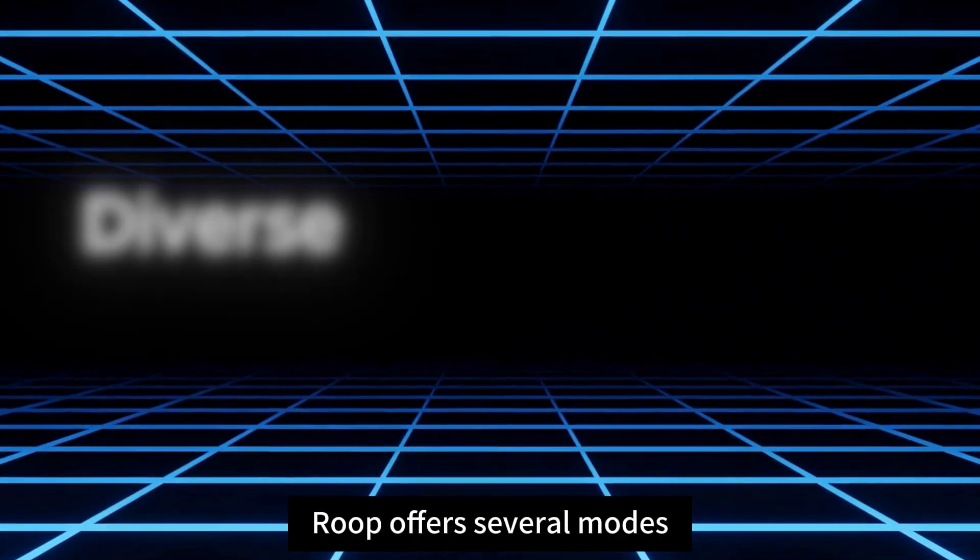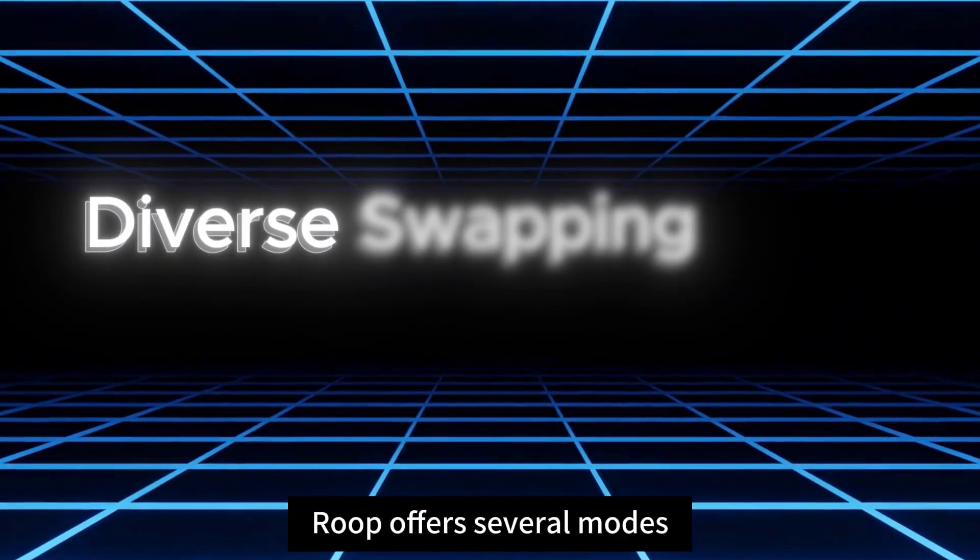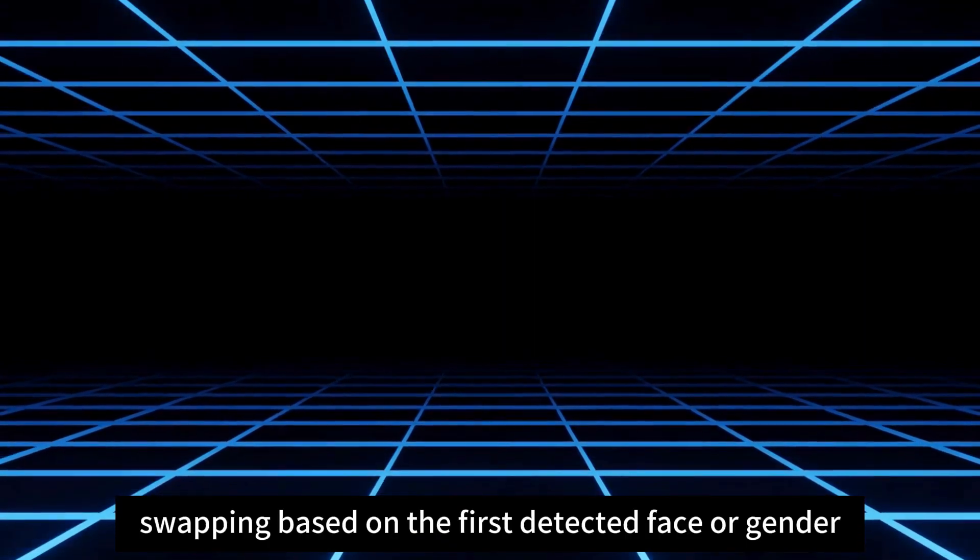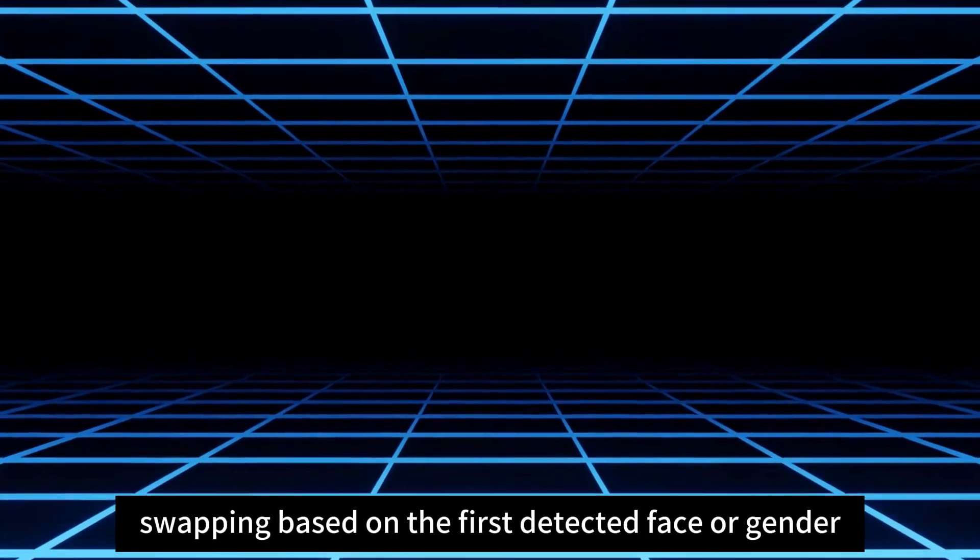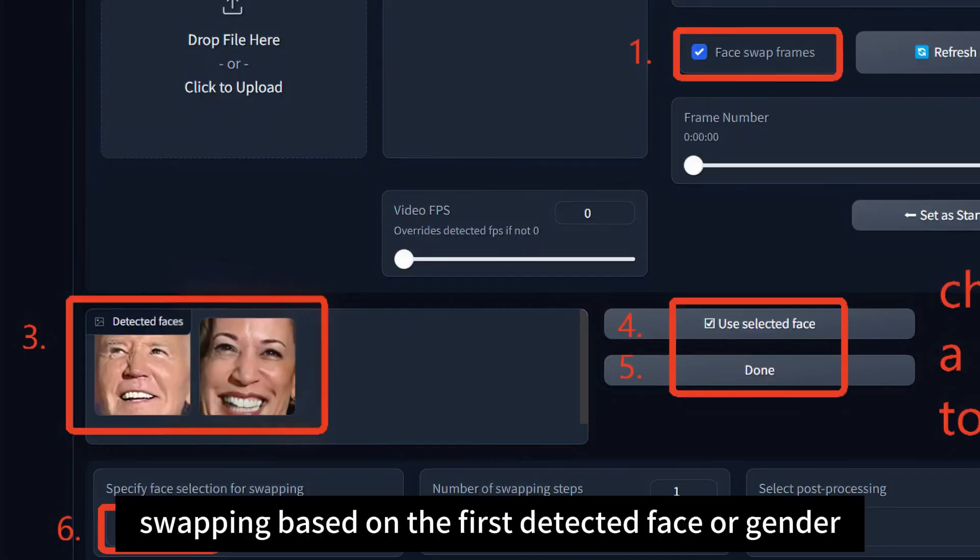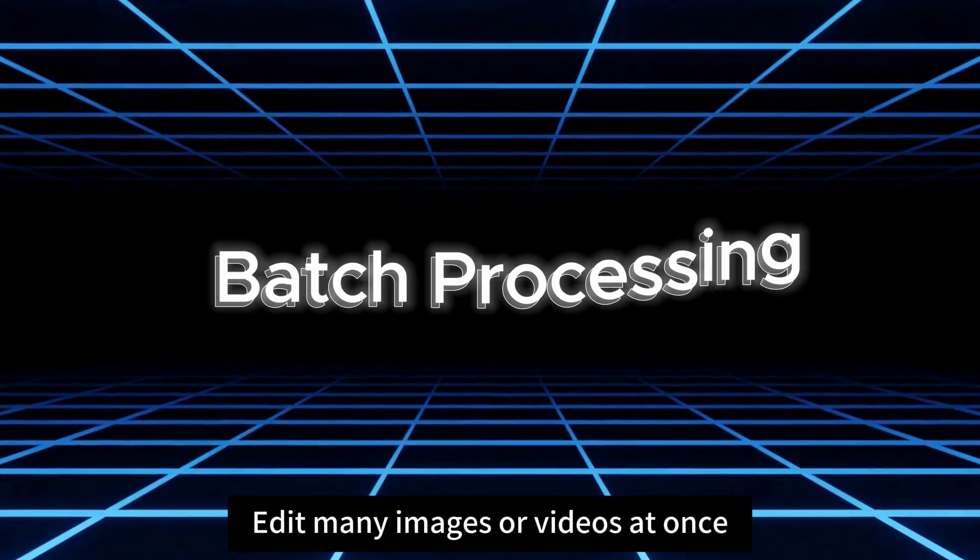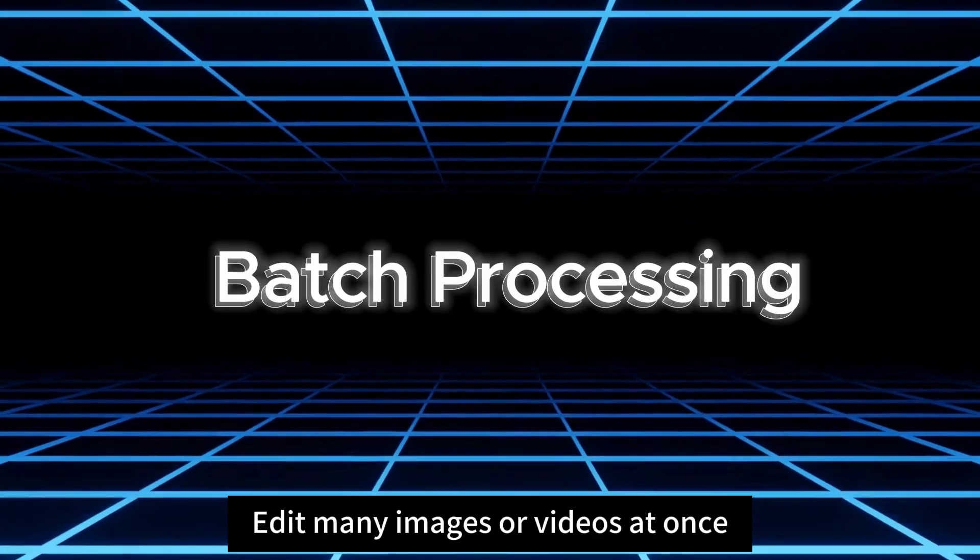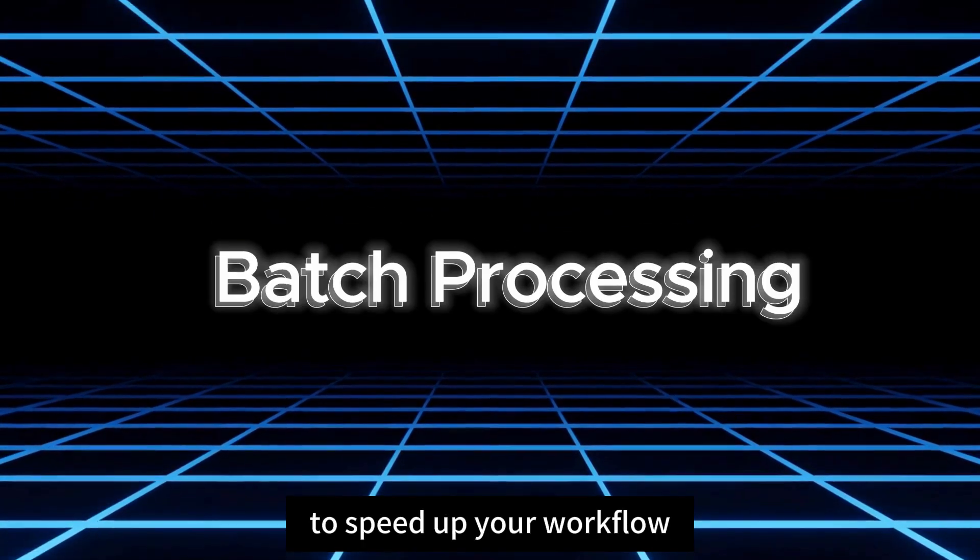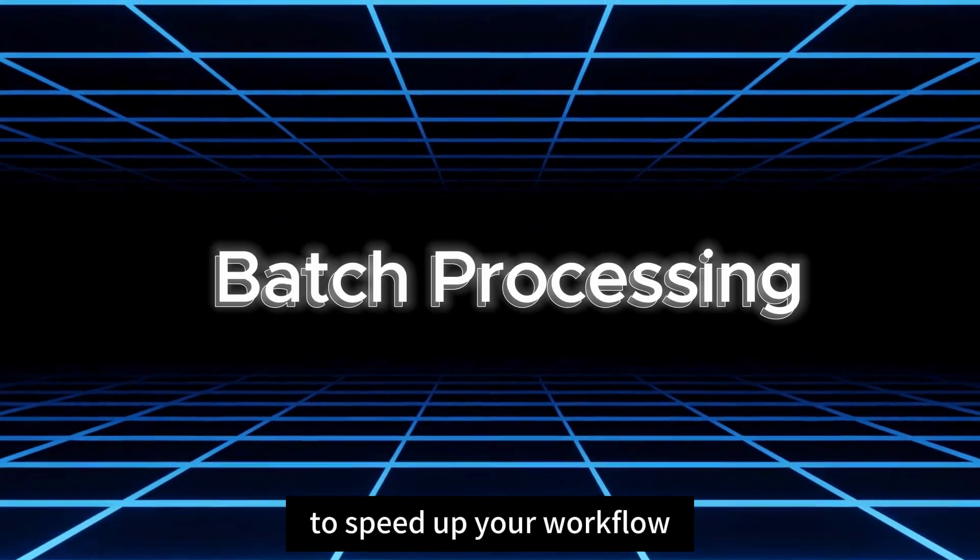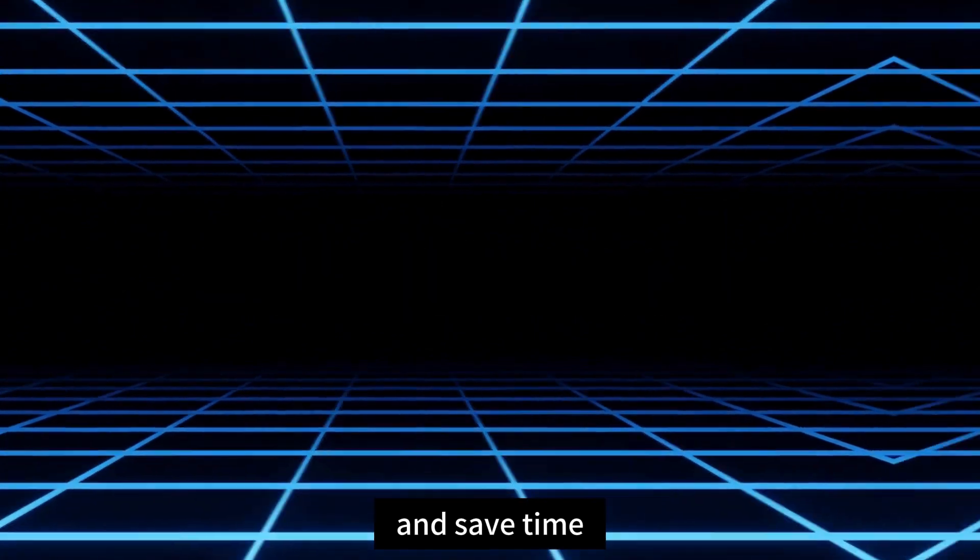Roop offers several modes, like swapping based on the first detected face or gender.